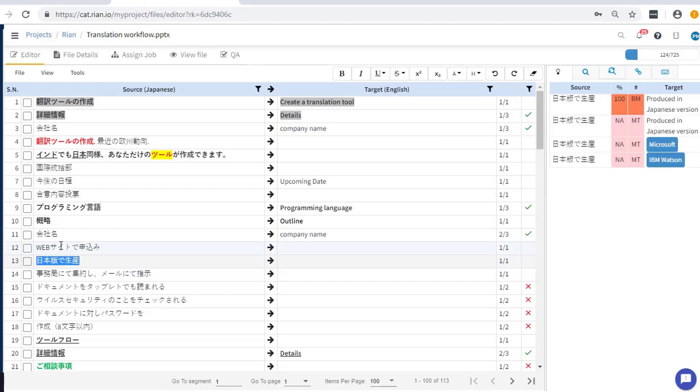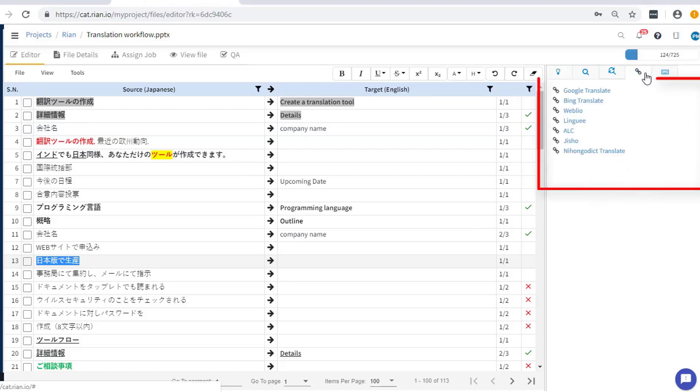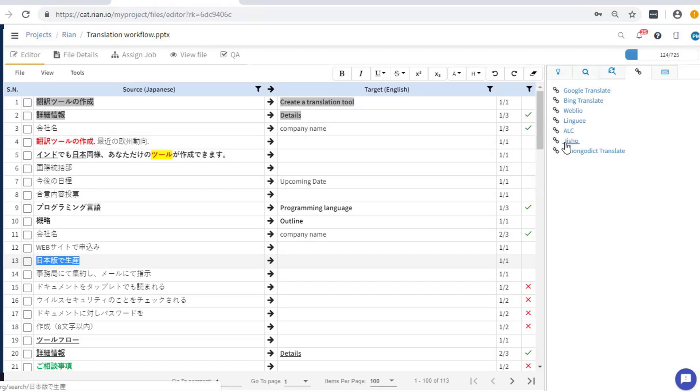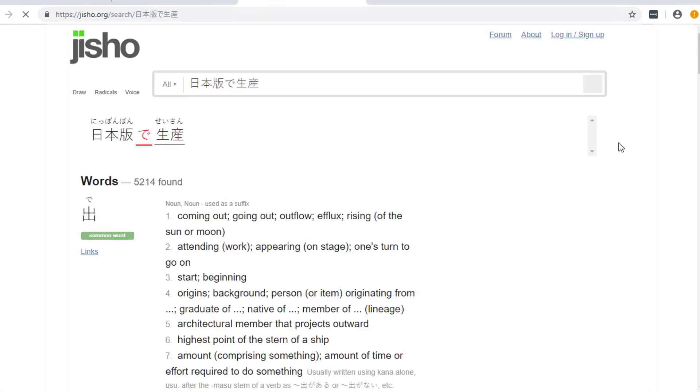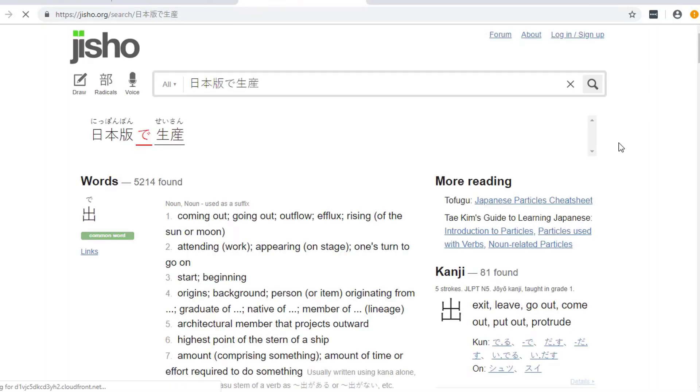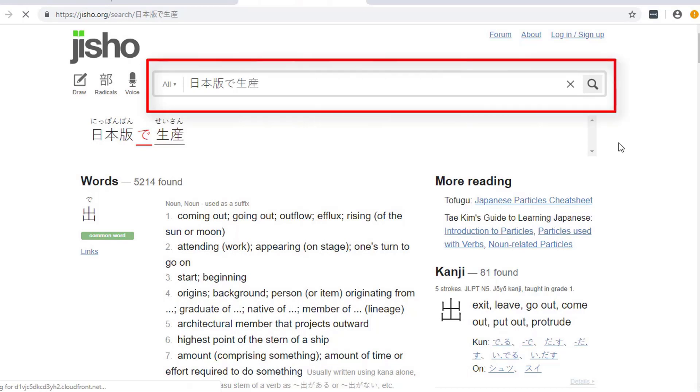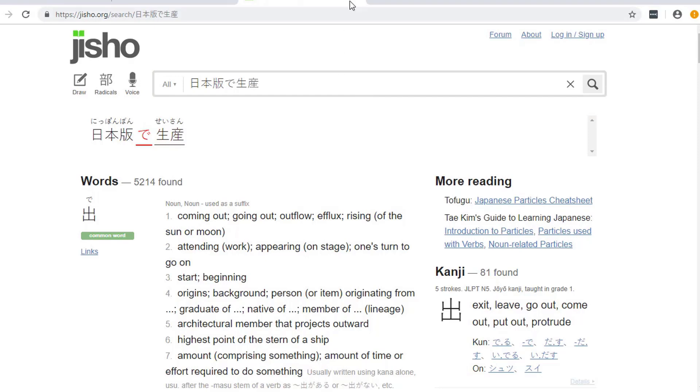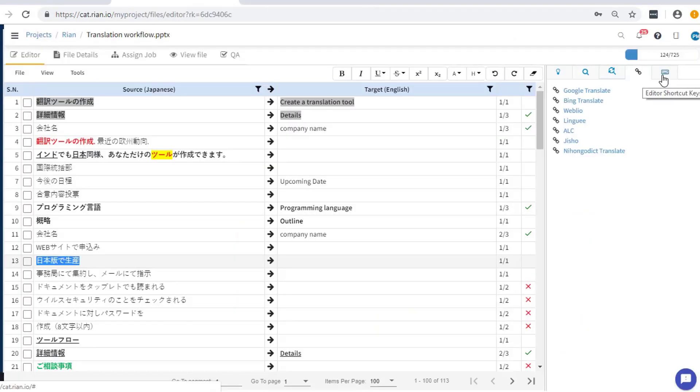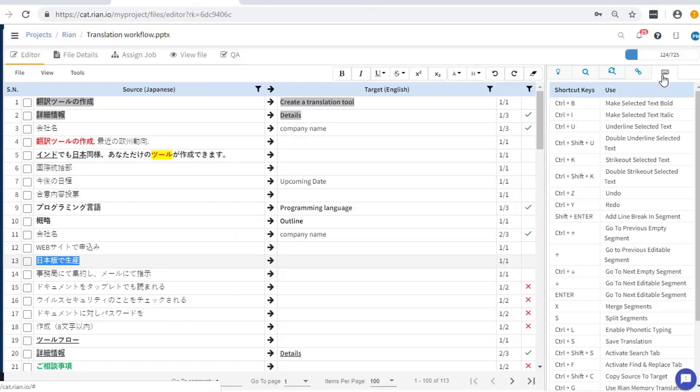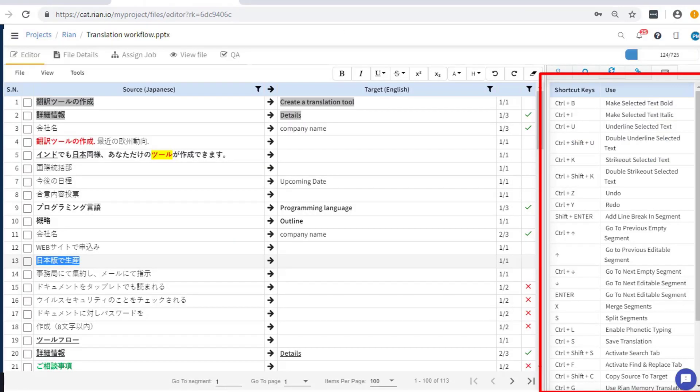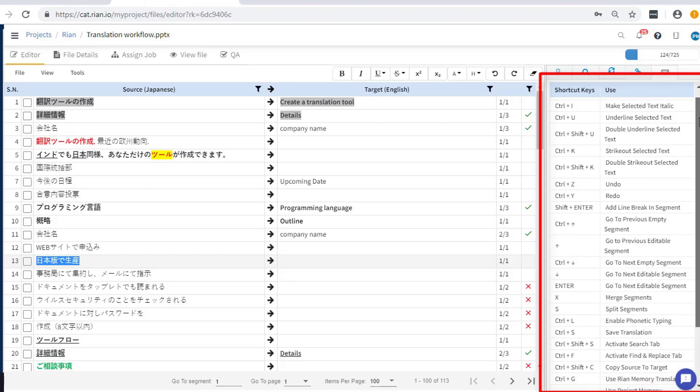External links in the form of dictionary sites prove to be very handy for linguistic reference. For that, select the desired text and click on the external link of your choice. You will see that the text is automatically pasted in the source segment on that site. Make use of shortcut keys for frequent tasks and save time by reducing your mouse clicks.